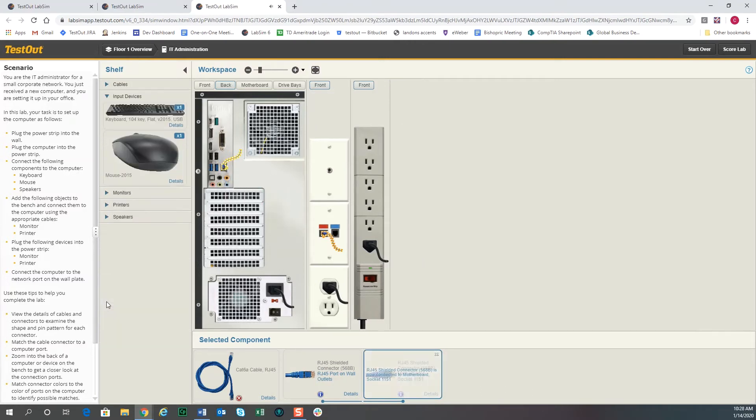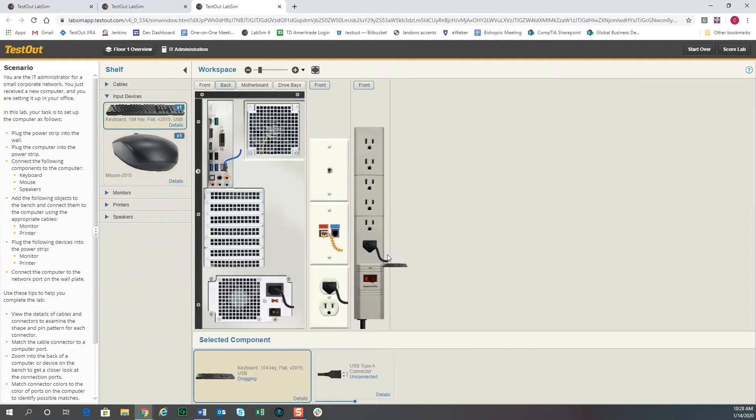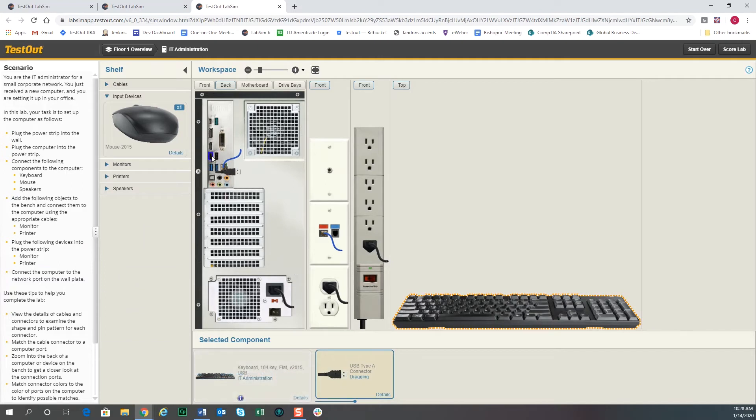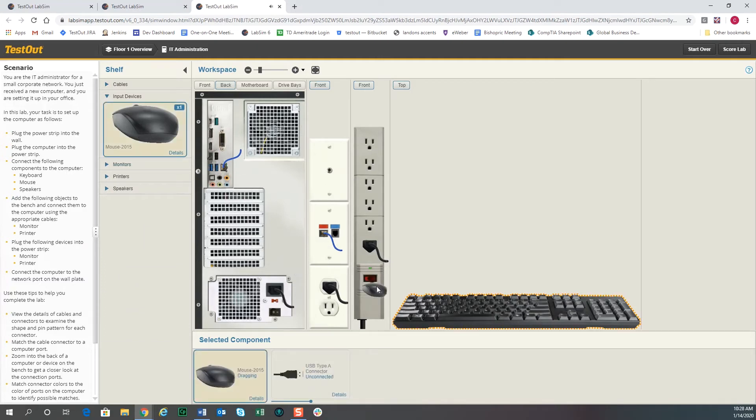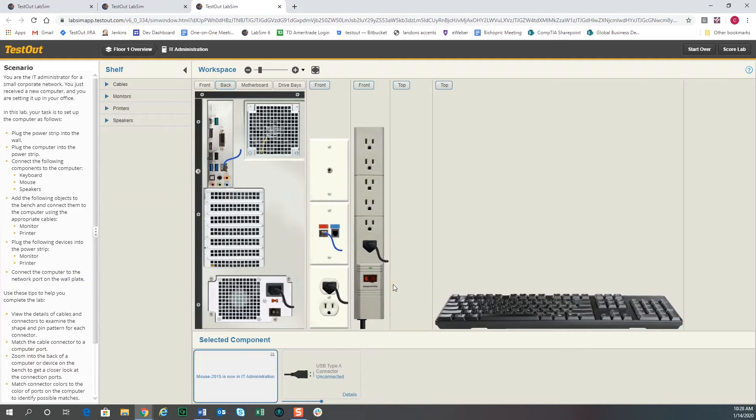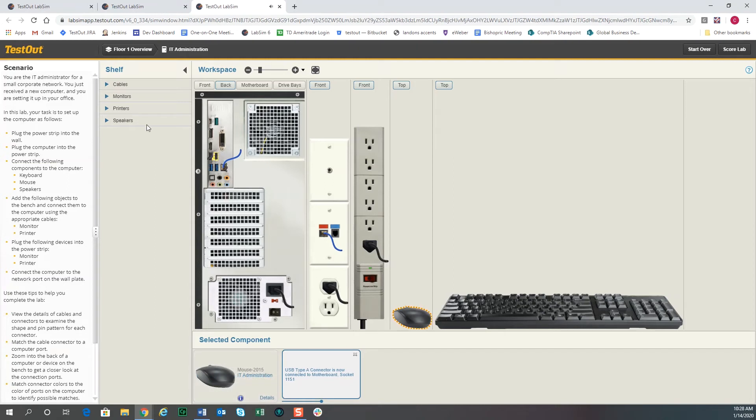And then on the computer, we're going to also need a mouse and a keyboard to be able to use this computer. So we'll drag the keyboard down, plug it into one of the USB connectors on the back of the computer. We'll drag the mouse down and we'll plug it into one of the USB connectors on the motherboard here.